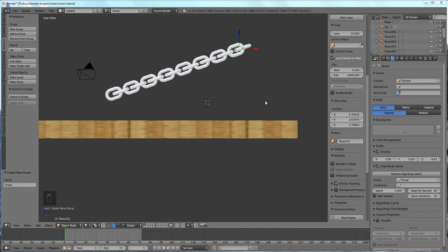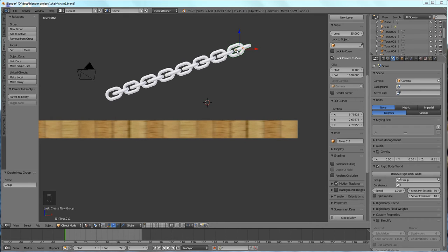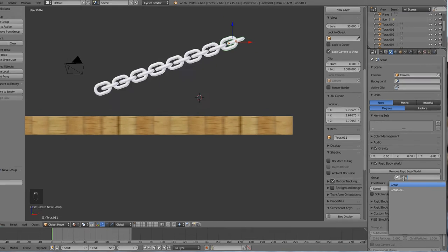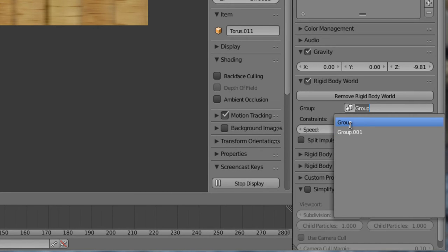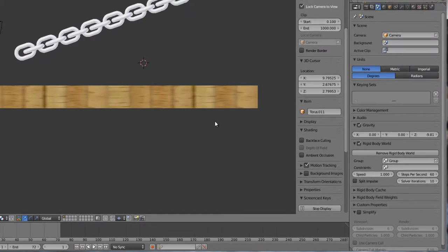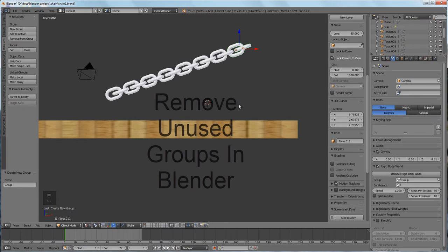Okay, if you've ever accidentally or on purpose created a group you didn't want, say you decided to add some objects to a group and then decided you wanted a different group, you end up with an unused group that you really have no need for and it can get confusing which group you're trying to work with. Keep watching this video and I will show you how to remove unused groups in Blender.